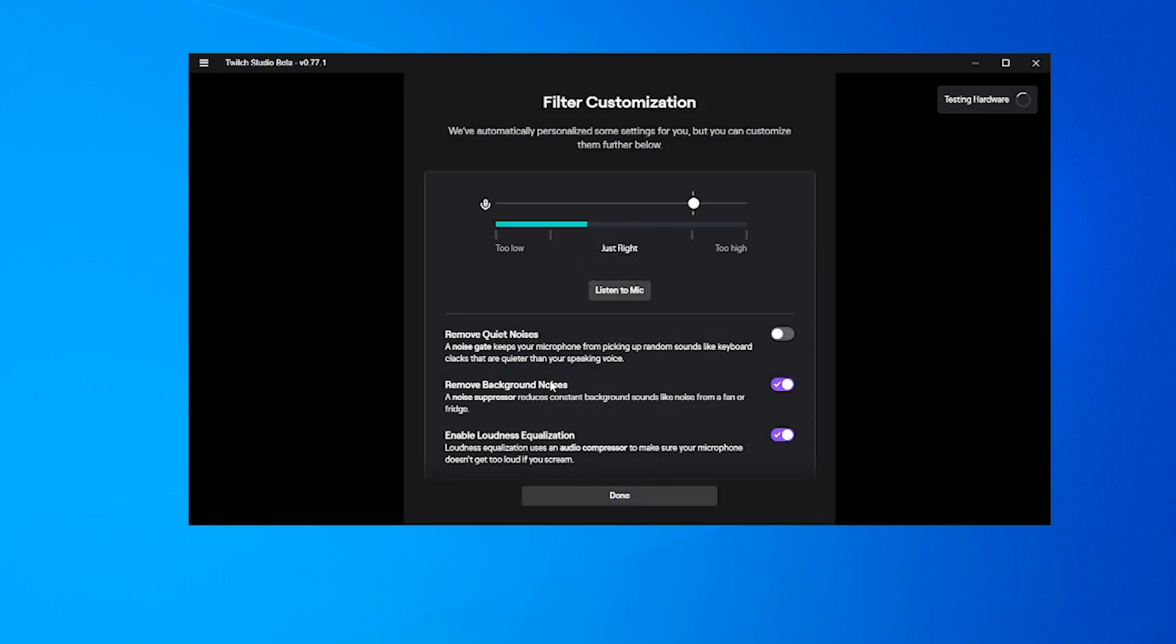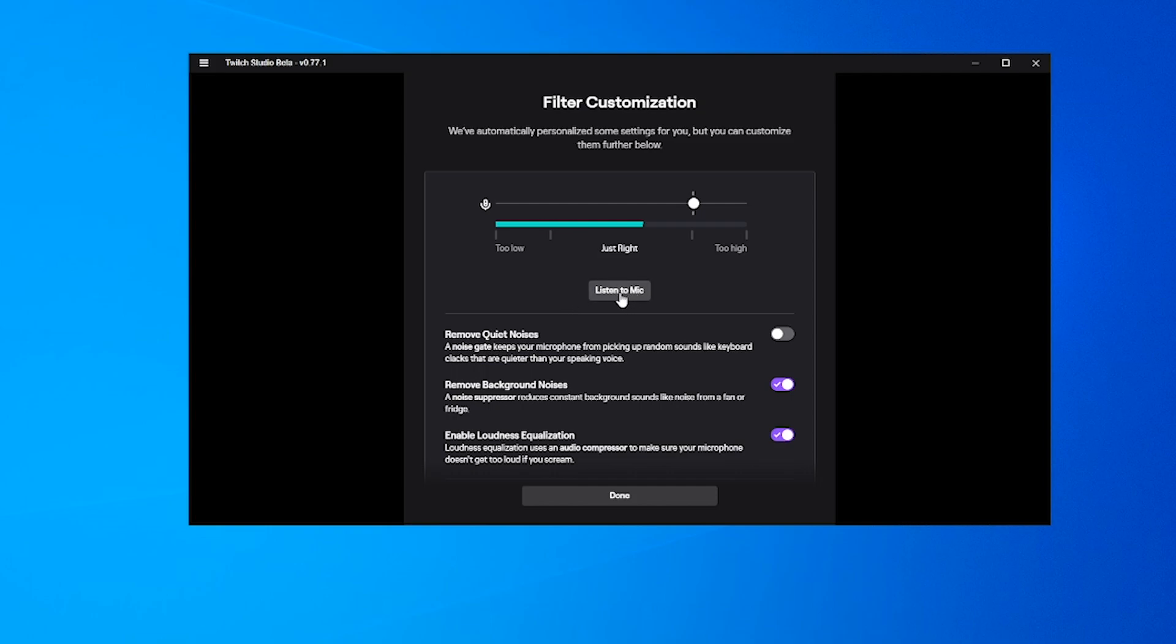We can remove background noise, remove quiet noise, and enable loudness equalization. I'm going to leave that on standard for now. You can listen to the mic if you want, but I'm going to see what the standard preset sounds like.